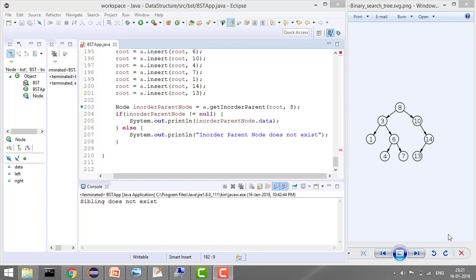Welcome to Coding Simplified. Today we will solve a new problem in Binary Search Tree where our aim is to get the inorder parent of a given value. The difference between a regular parent and an inorder parent is: for example, the parent of 6 is 3, but the inorder parent is 8, meaning the inorder parent should be greater than the given value.